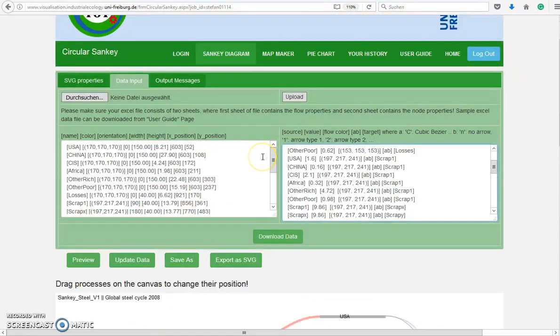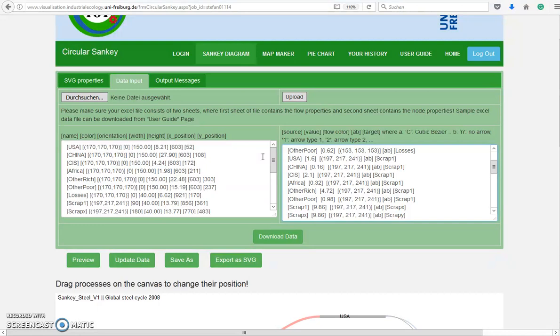So what we want to do now is we want to download these data, insert the real values, and then upload it again to have the finished Sankey with the actual correct node widths.